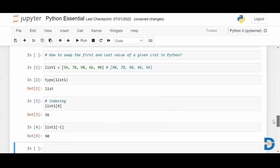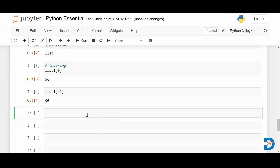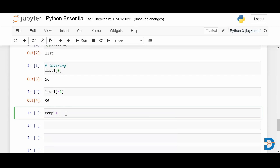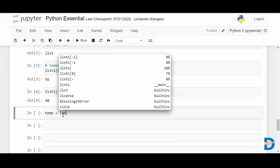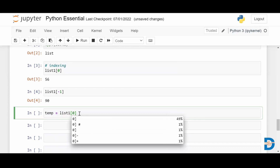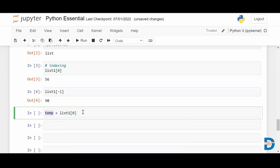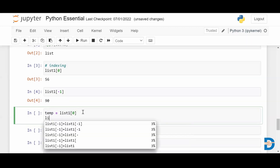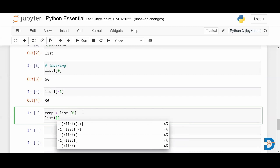To do the swap, I'm going to create a temporary variable. This temporary variable is going to hold the first element — list_one[0] gives the first element, and that is assigned to the temporary variable. Now what I'm going to do is take the last element and assign that to the first place.